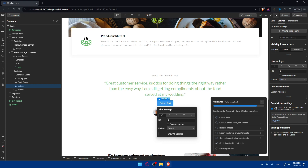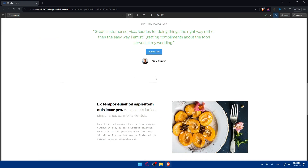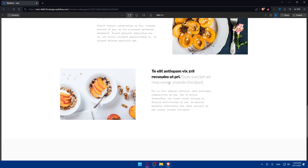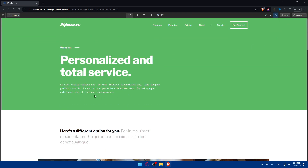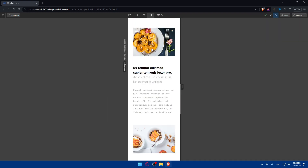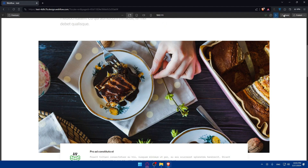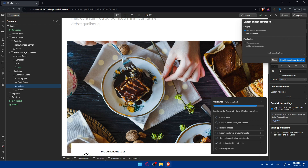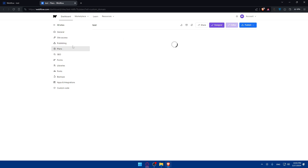Once you've configured everything, make sure to test it by clicking the Preview option and checking if the lightbox is working. If not, go back and test it again. Make sure to test it on desktop, tablet, landscape mobile, and portrait mobile. If everything is working as intended, you can publish your site by clicking Publish. You can publish it to the Webflow subdomain they provide, or add a custom domain if you already have one or want to get one.